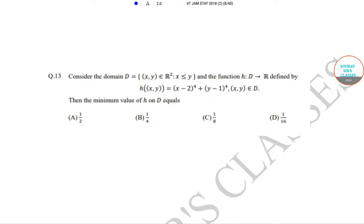Hello students, welcome to Startups Class. Today we will be solving the IIT JAM Mathematical Statistics question paper of year 2018. Today we will be solving question number 13.